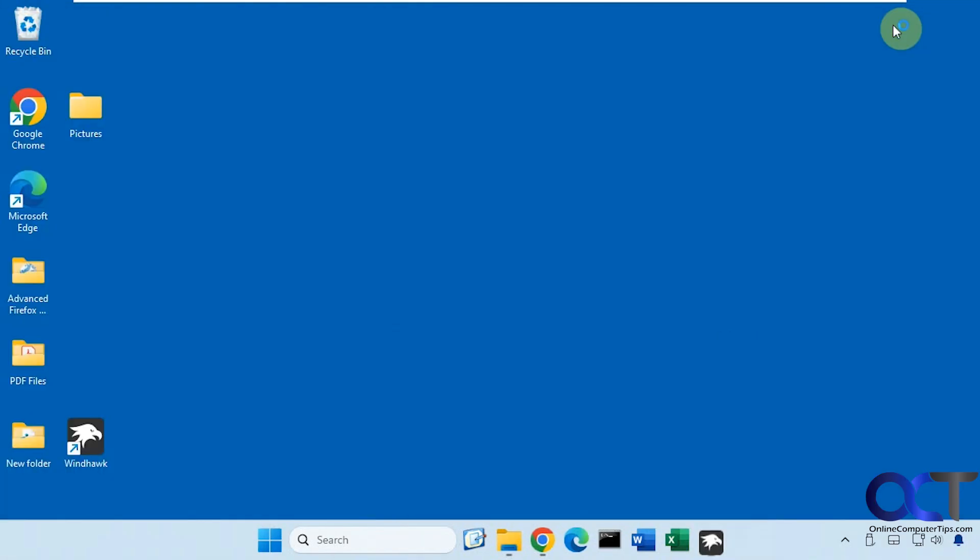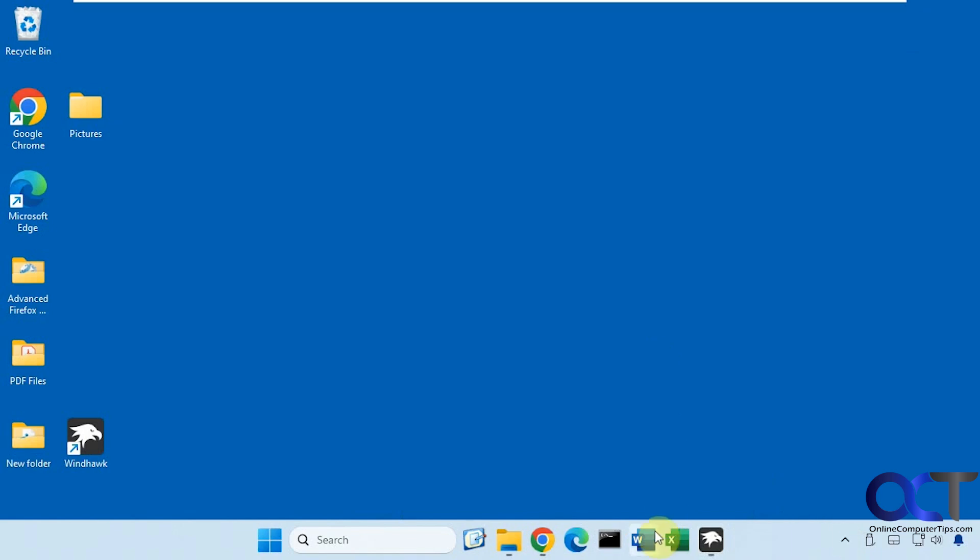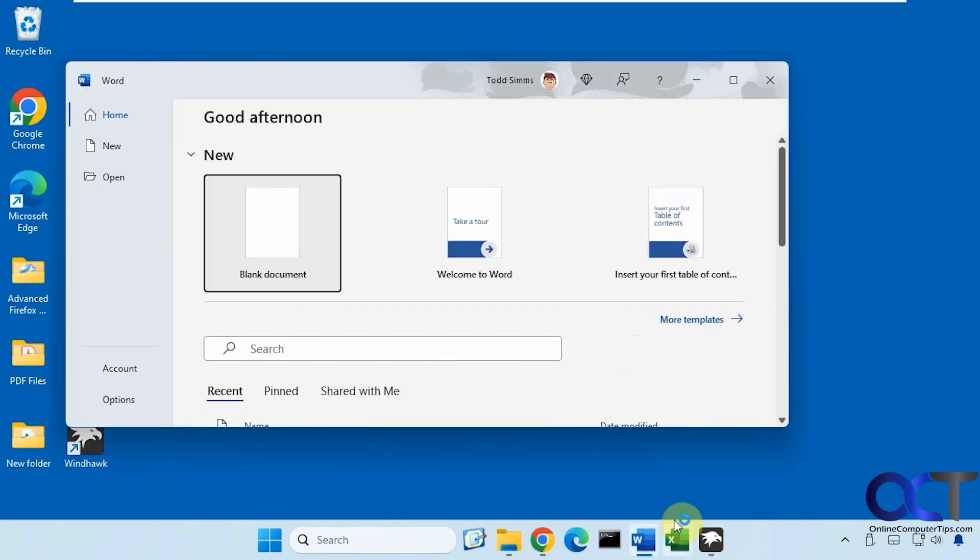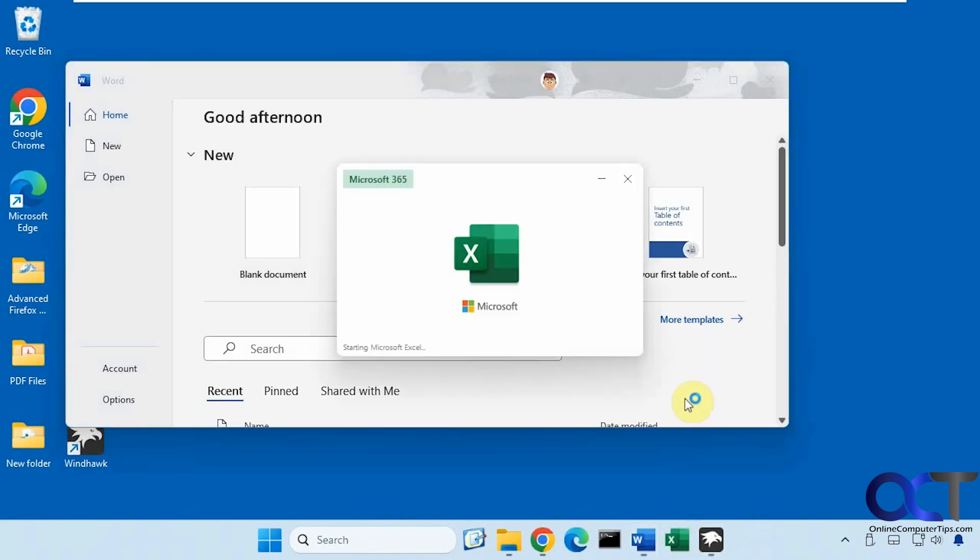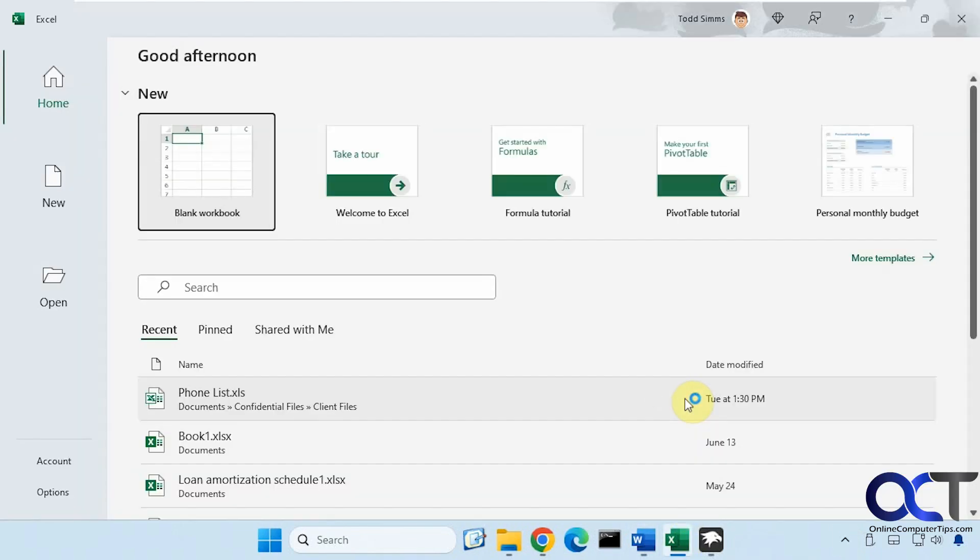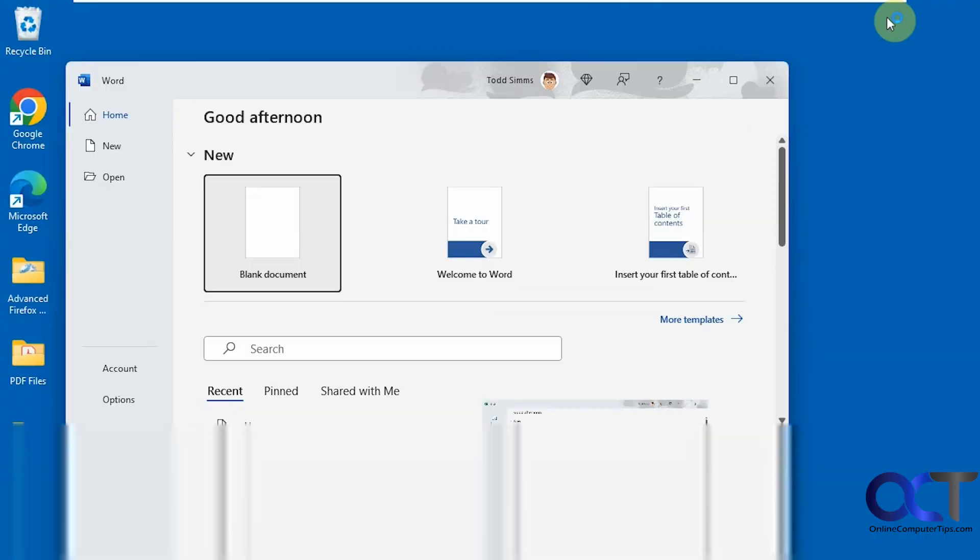So Windhawk is running down here in the system tray, also right here. Now if I click on Word, that opens. Excel, that opens.